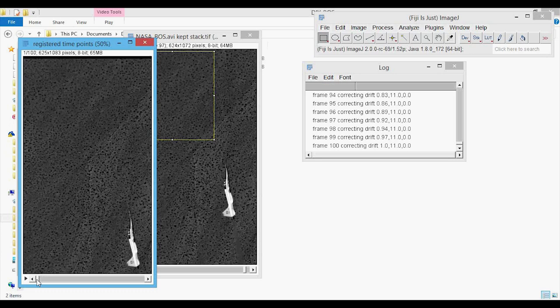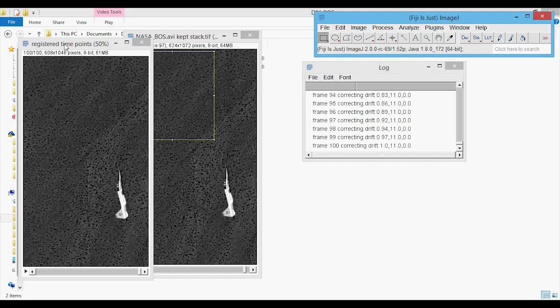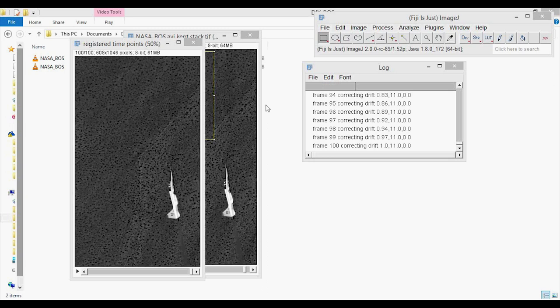To get rid of that black bar, because we don't care about it for our final versions, we can just crop this. I'll crop it based off of the upper edge, then go to the final one and bring that edge in a little. Again, go to Image > Crop, and this is our final registered content that we want to save out.